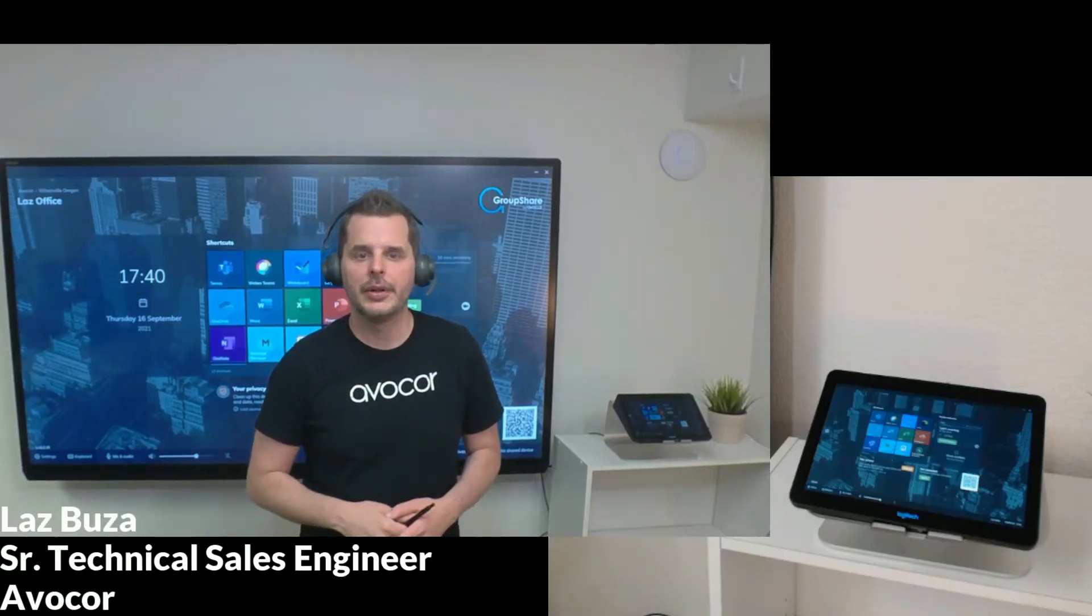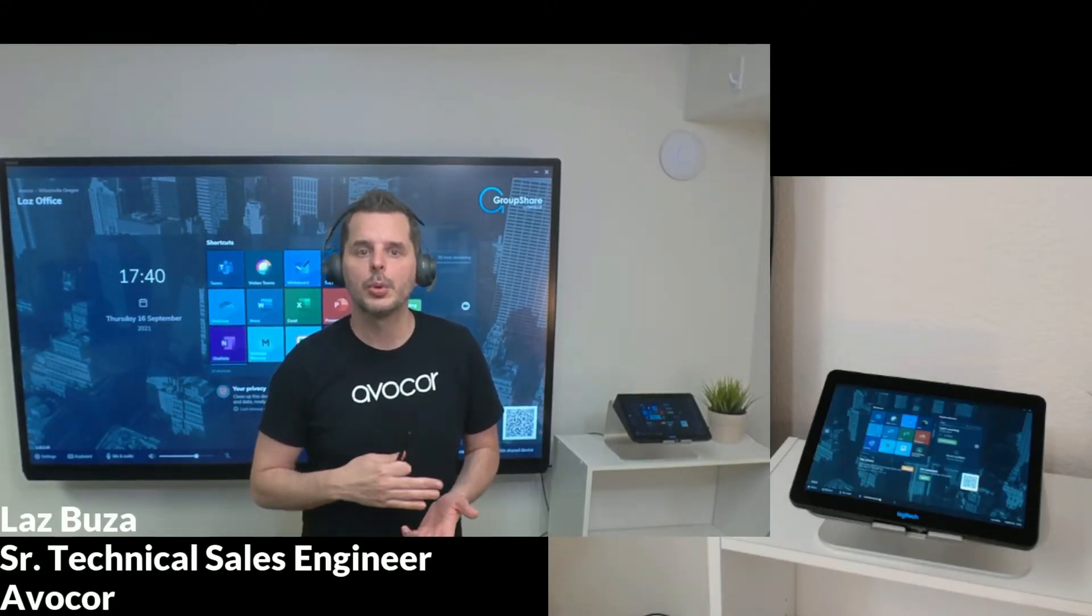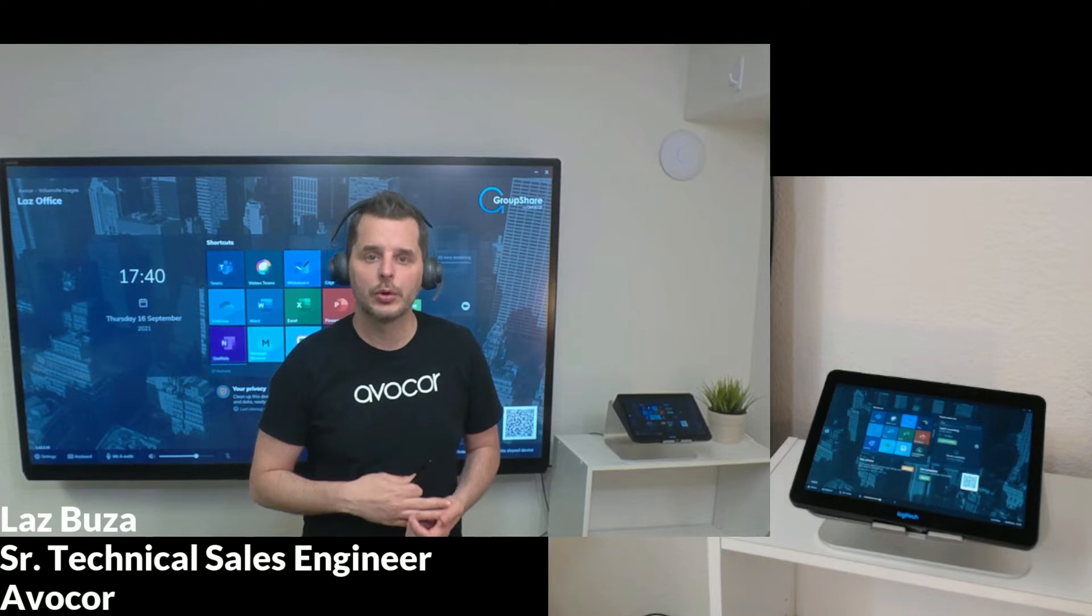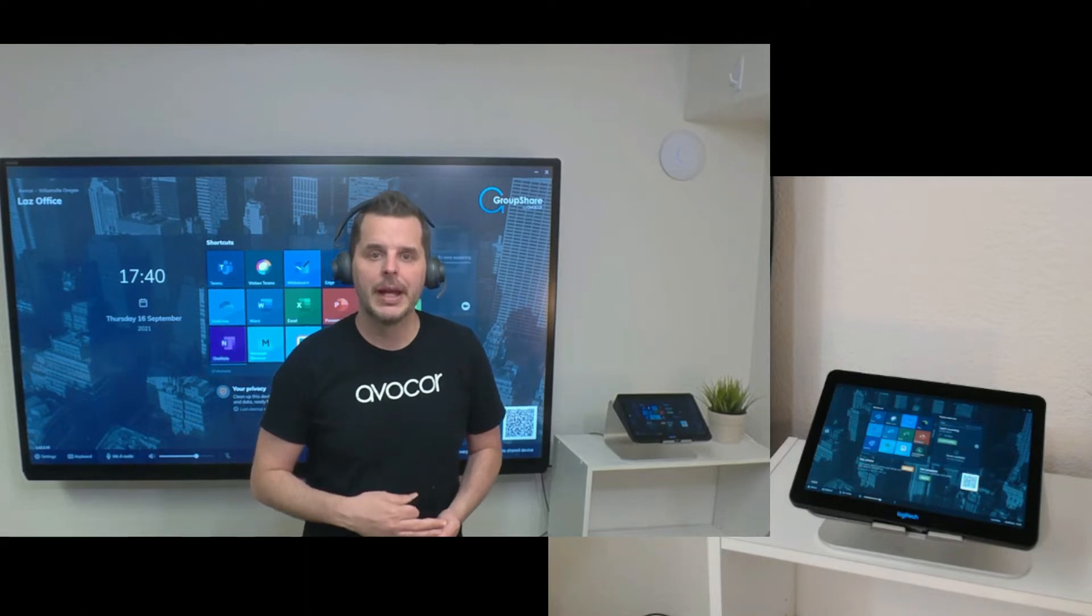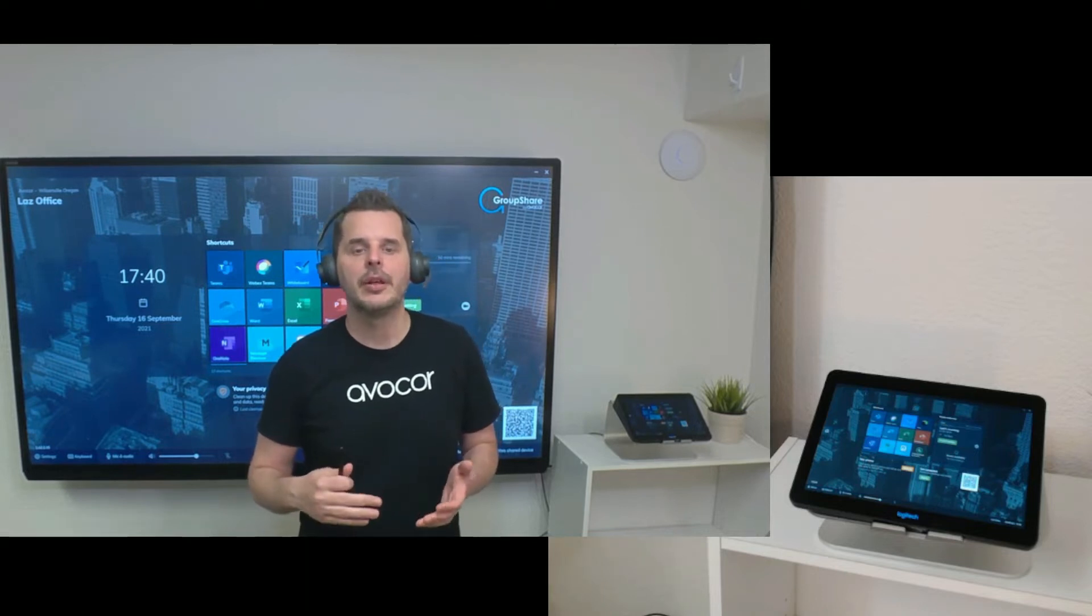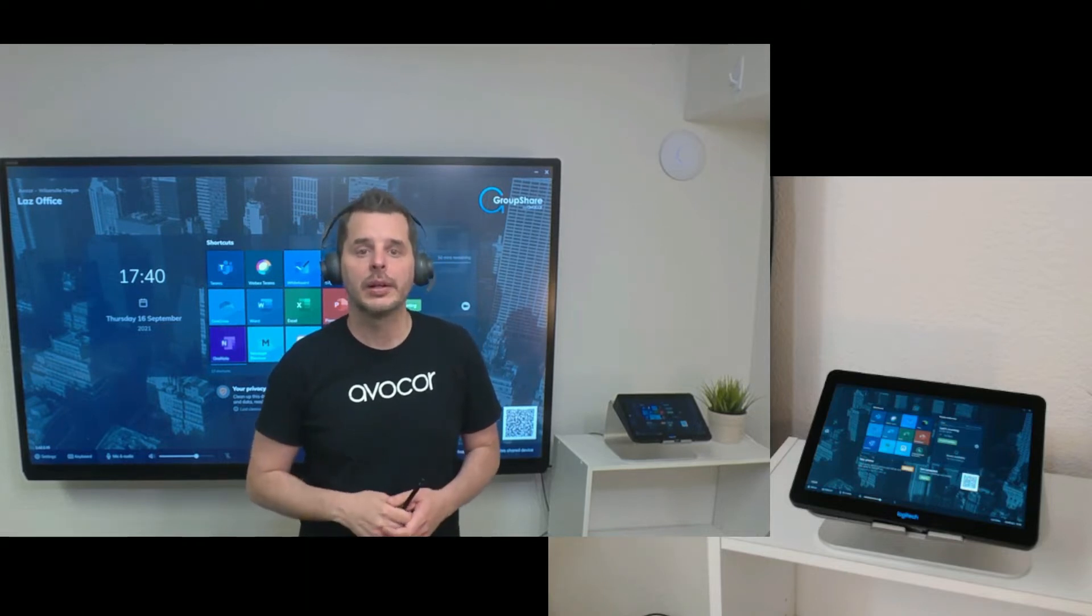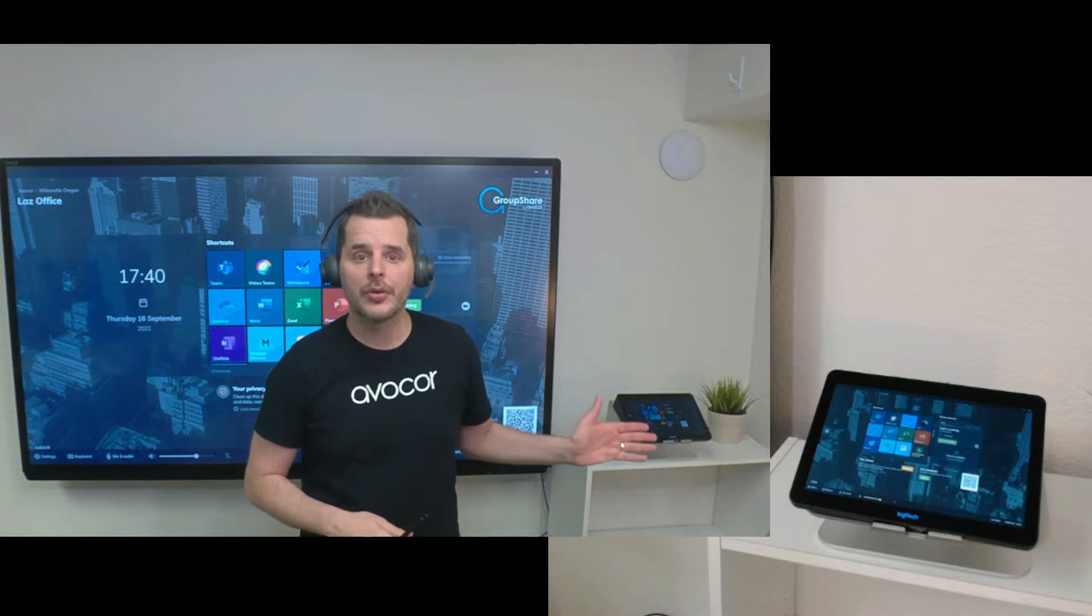Hello everyone, in this video I'm going to show you how Meeting Console works with Avocor Groupshare and how easy it is to start a one-click video call from the console itself.